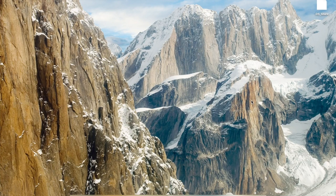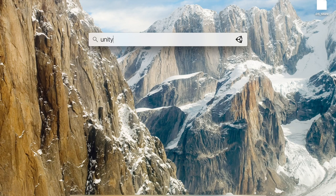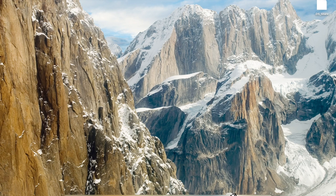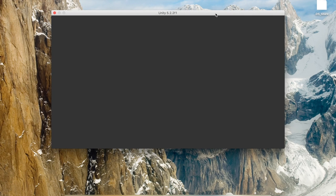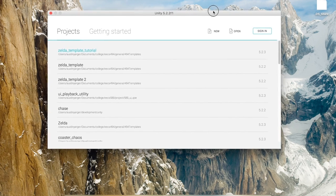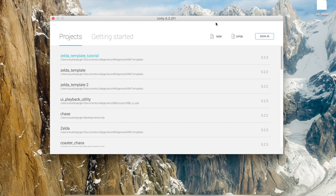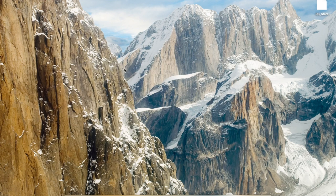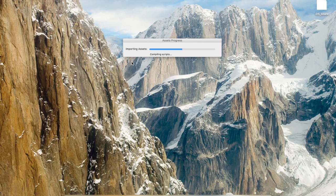All right, ladies and gentlemen, welcome to the EECS 494 Legend of Zelda template tutorial. It's going to be a great time. The purpose of this tutorial — and you can go ahead and open up Unity — is to kind of get you started with the Legend of Zelda for Project 1. So go ahead and open up the template project and we are going to see what we got.